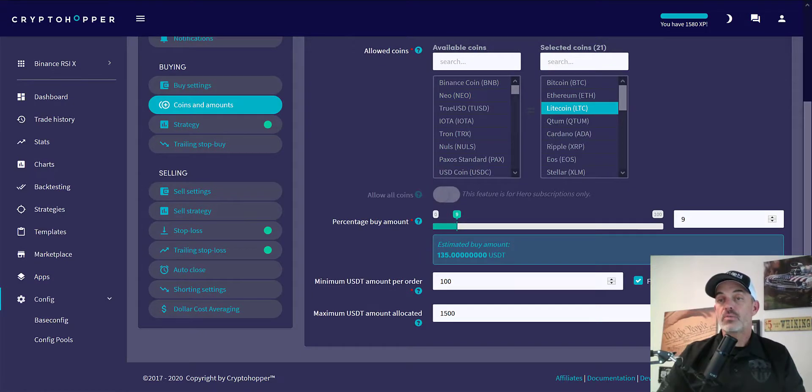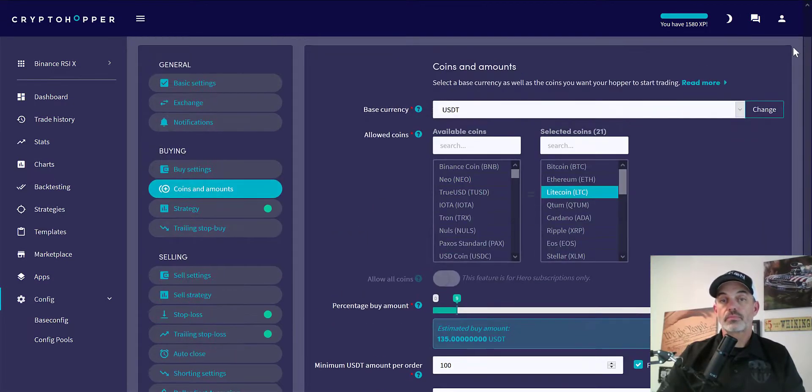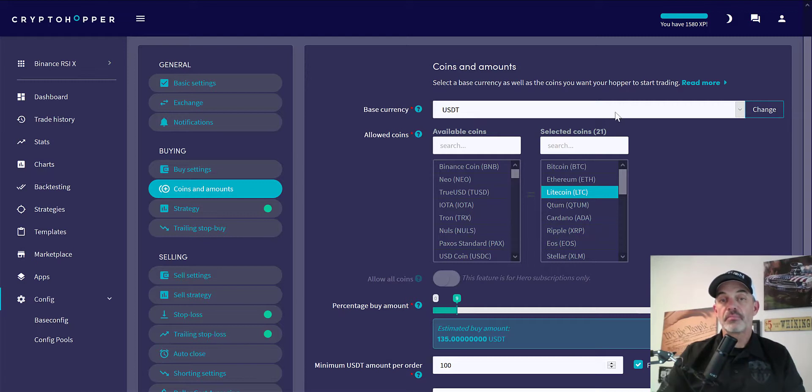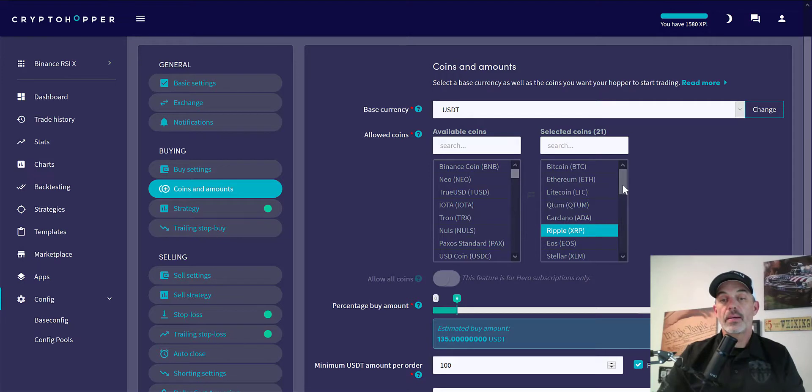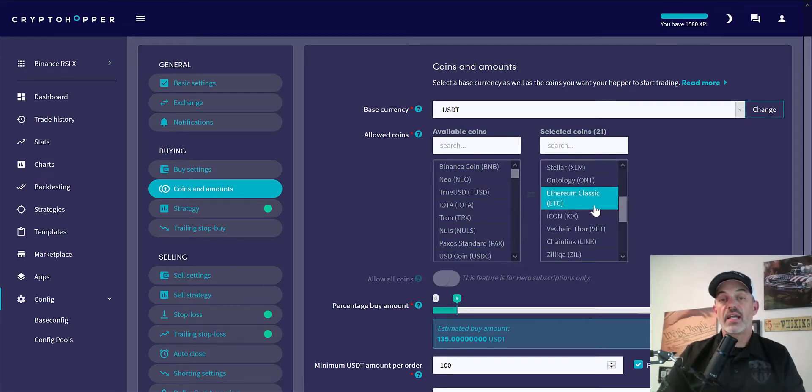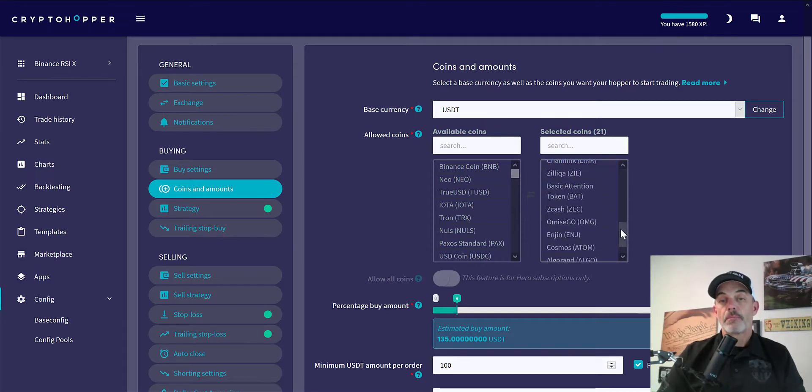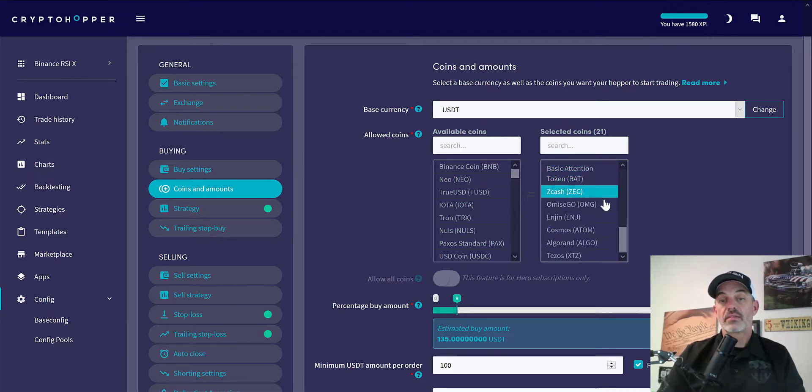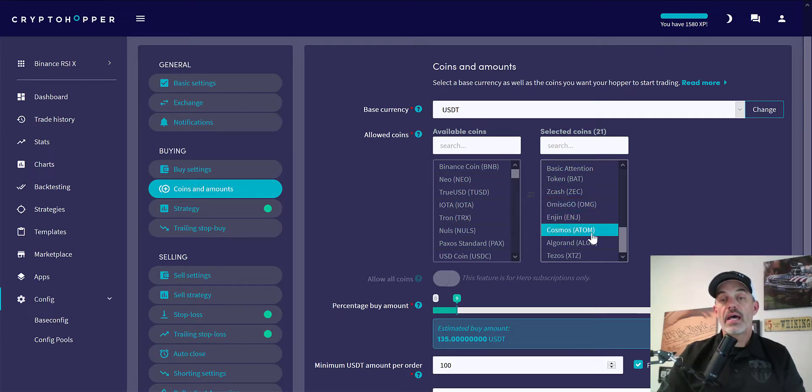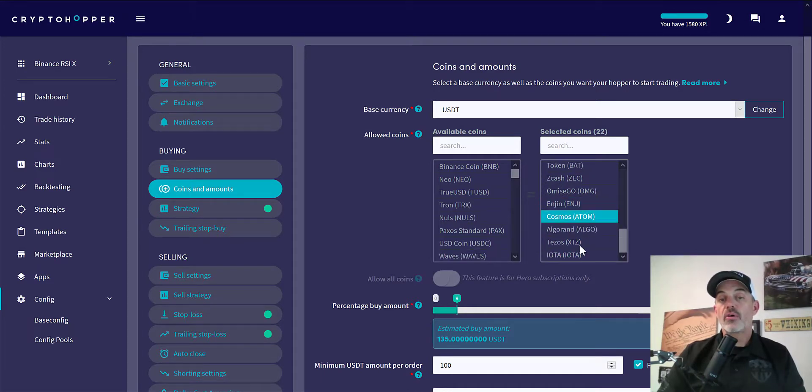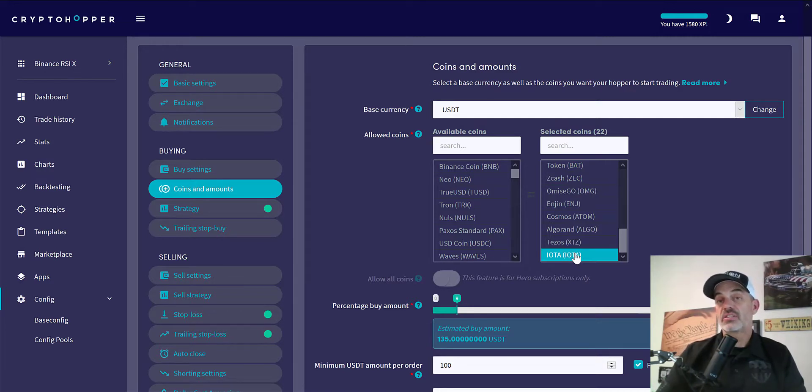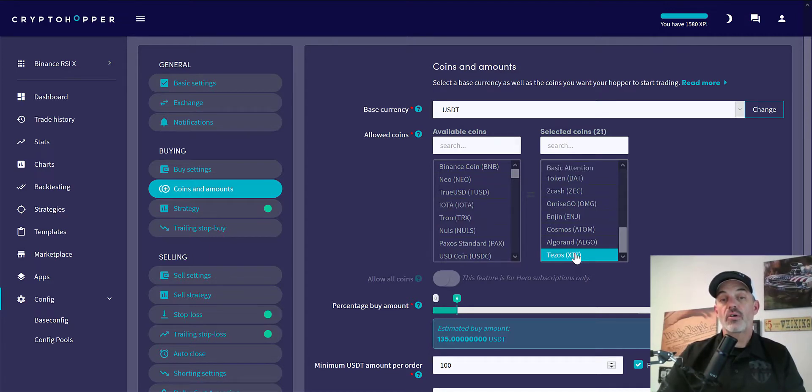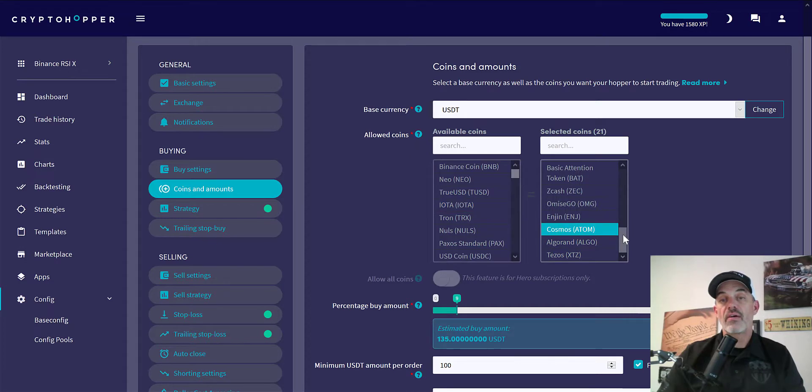Coins and amounts: I'm trading on USDT as the base currency, and then the coins I have selected are BTC, ETH, LTC, Quantum, ADA, XRP, EOS, XLM, ONT, ETC, ICX, VET, LINK, ZIL, BAT, ZEC, OMG, ENJ, ATOM, ALGO, and XTZ. Now I had IOTA in my selected coins but it did not perform well on either strategy. I actually could not get it to perform well under any strategy. So I can simply click on IOTA, it bumps it back over to available coins, and now I have my 21 coins selected.